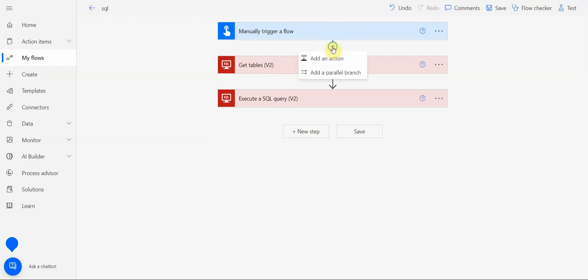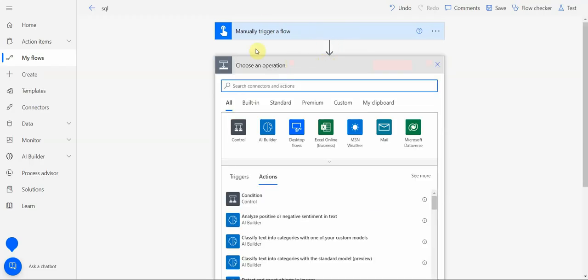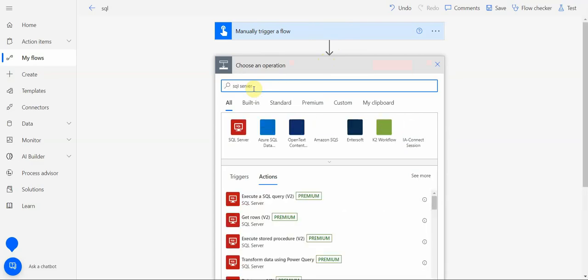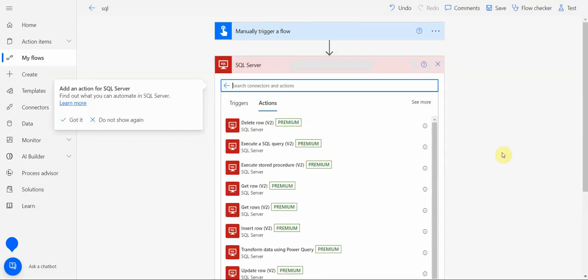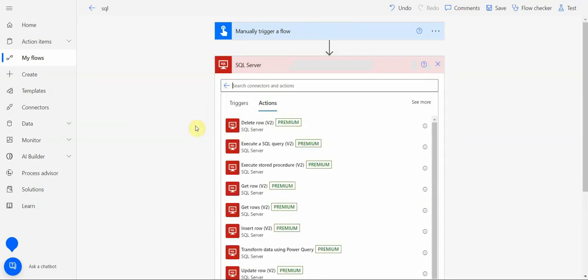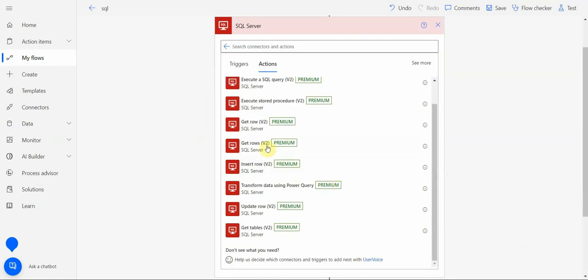If I click here under action in a flow and search for SQL Server, then I can see some possibilities here like delete a row, execute SQL query, execute stored procedure, get rows, transform data, get tables.